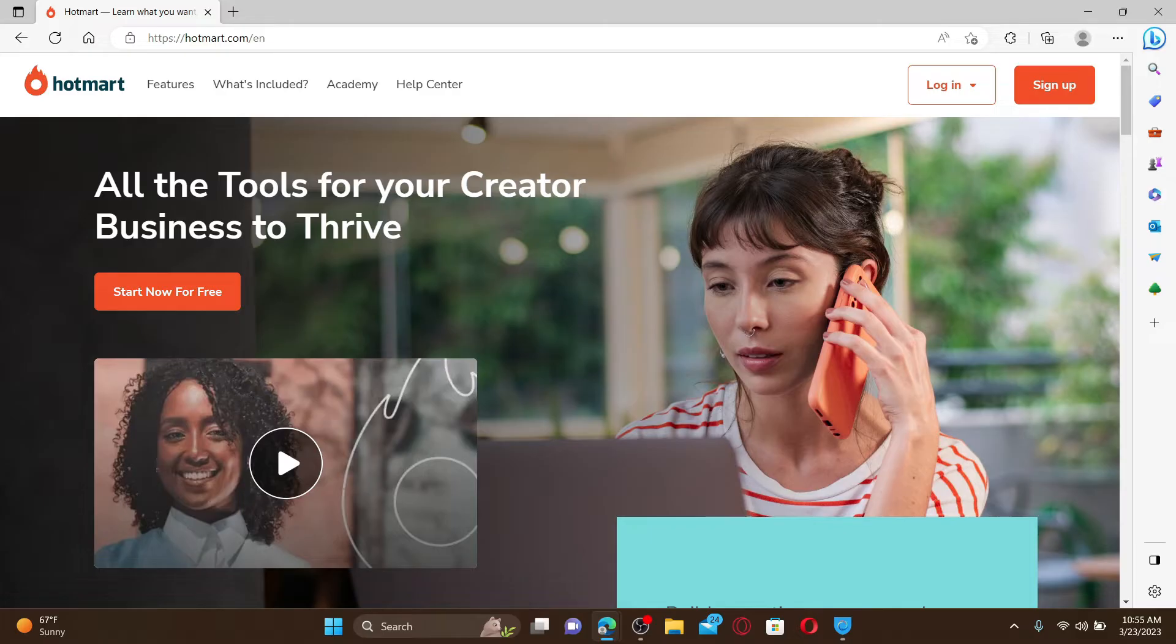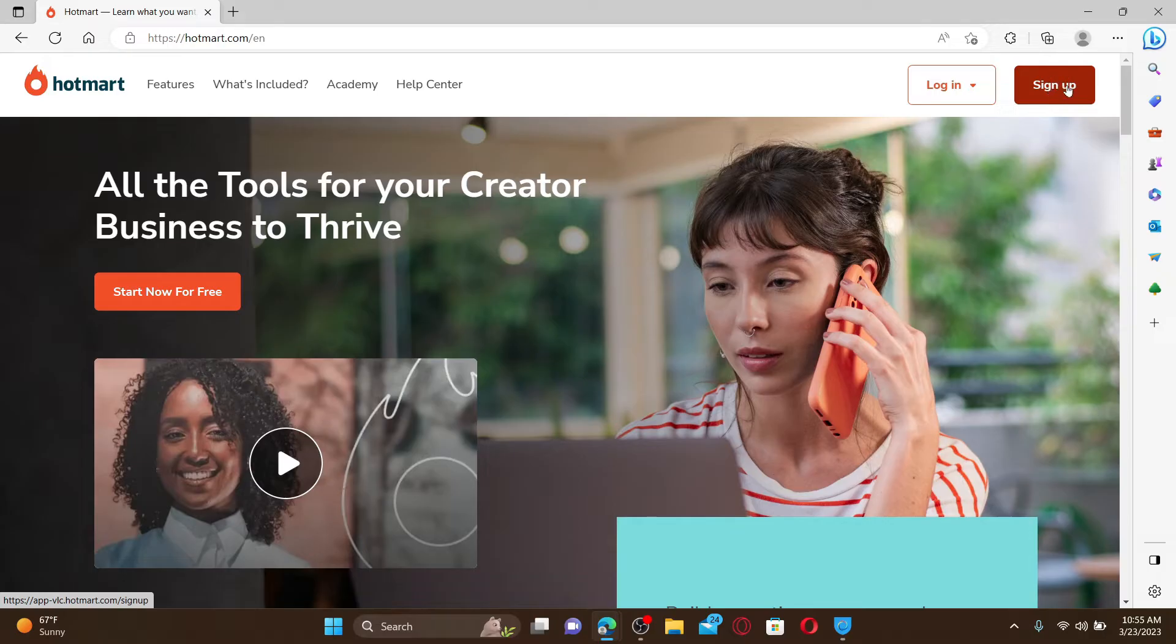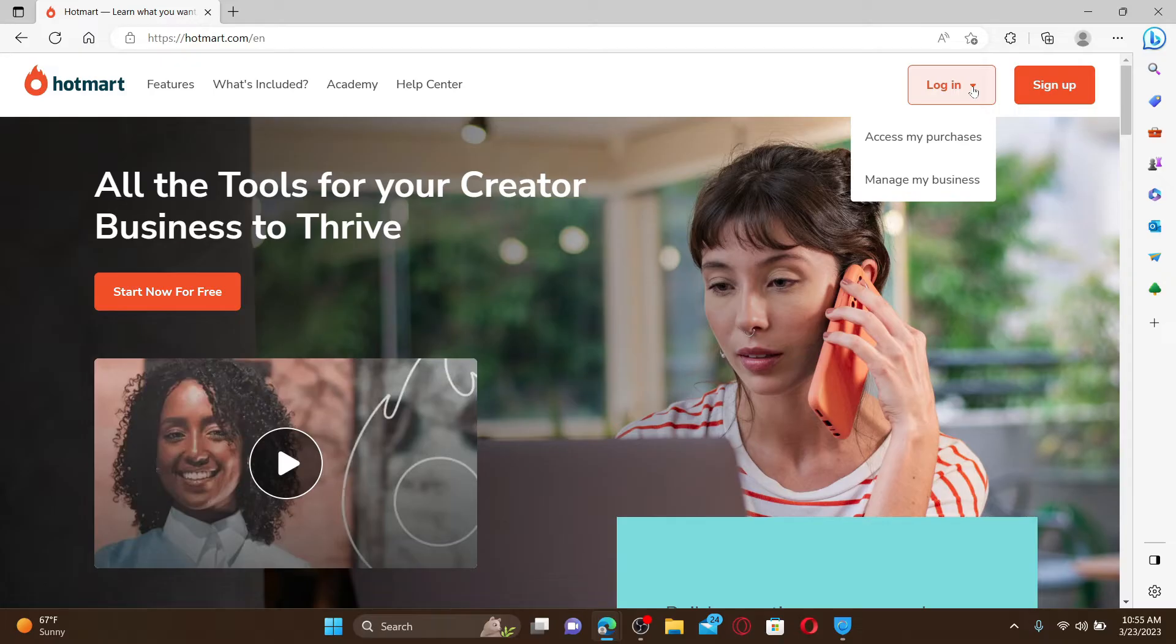Click on the sign-up button and follow through the prompts. If you already have an existing account, click the login button and select if you'd like to access your purchases or manage your business.